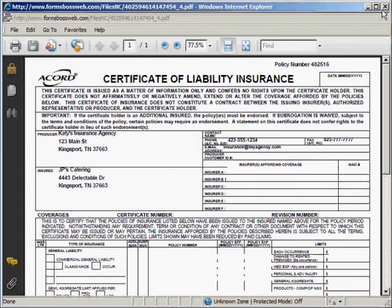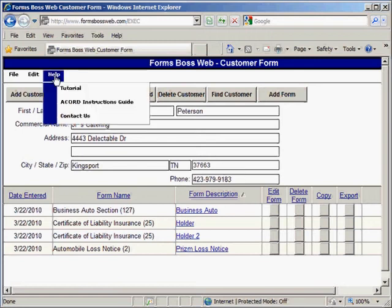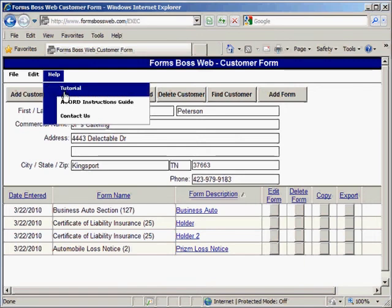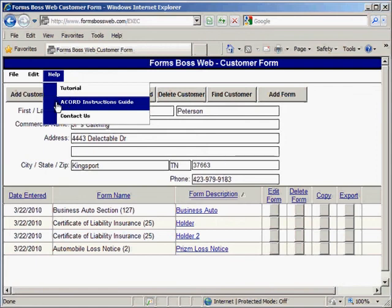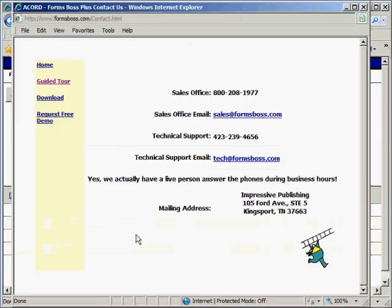We can just close out of the exported form and go back to the customer screen. Under the Help menu of Forms Boss Web you have access to this tutorial if you ever needed to watch it again, and you have your Accord Instructions Guide — those are the official instructions for each form from Accord. And you also have a Contact Us option where you can see our phone number and email addresses if you ever needed to get in touch with us here at Forms Boss.